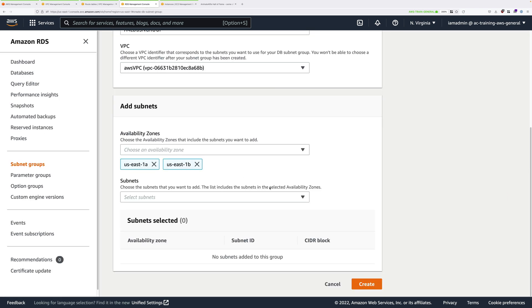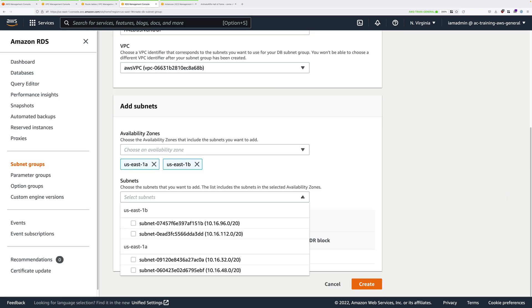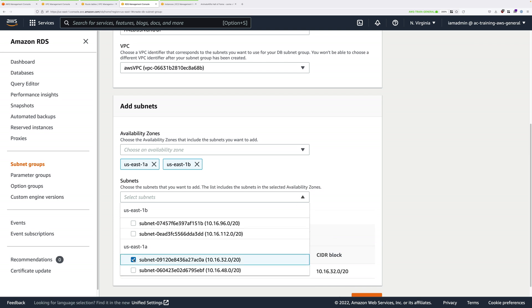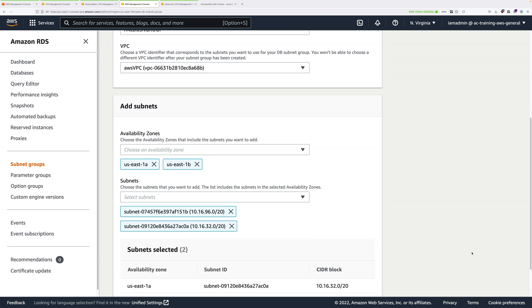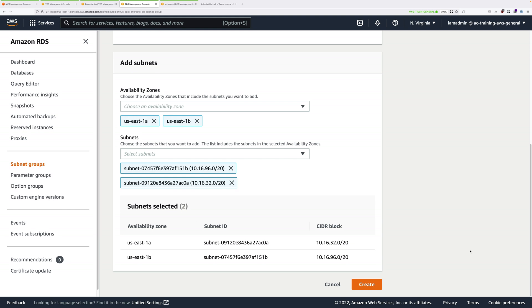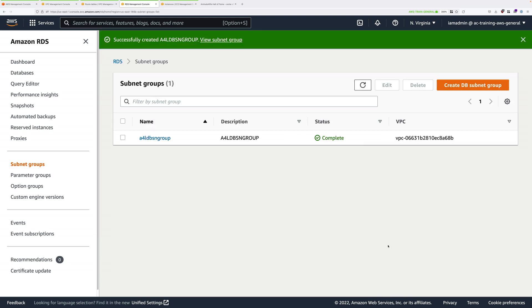If we go to the VPC console and click on subnets, you'll see that we have AWS-private A and AWS-private B. A uses 10.16.32.0 slash 20 and B uses 10.16.96.0 slash 20. Click in the subnets drop-down. Check the box next to 10.16.32.0 and then the box next to 10.16.96.0. So that's private A and that's private B. Once you've selected both of those, scroll down and click on Create to create this subnet group.